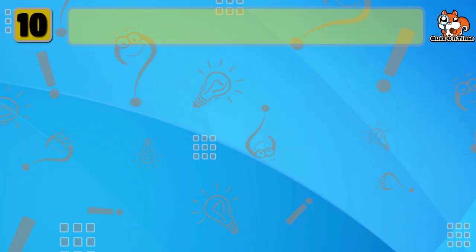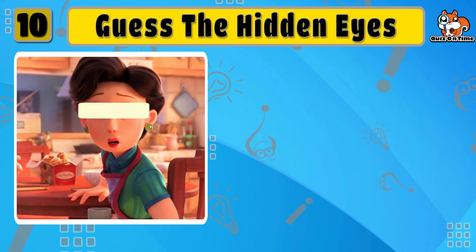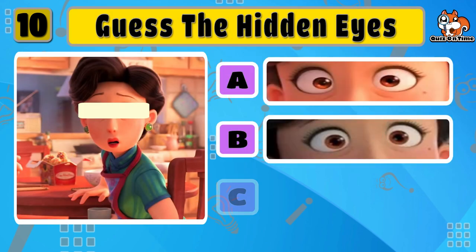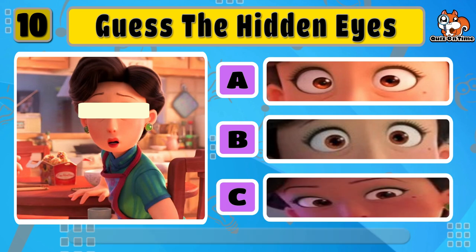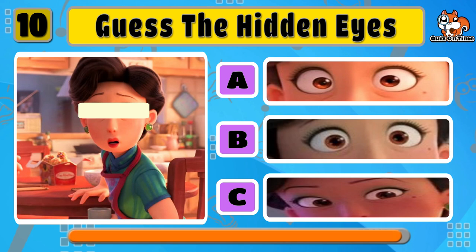Can you guess the right eyes for Ming Li, Mei's mom? Yes, option A.